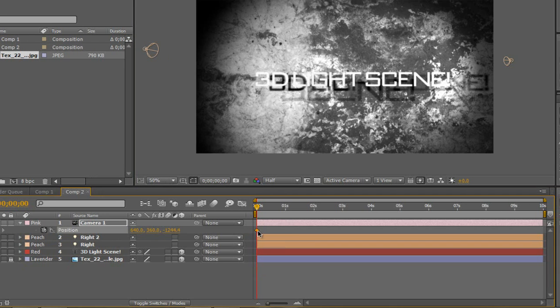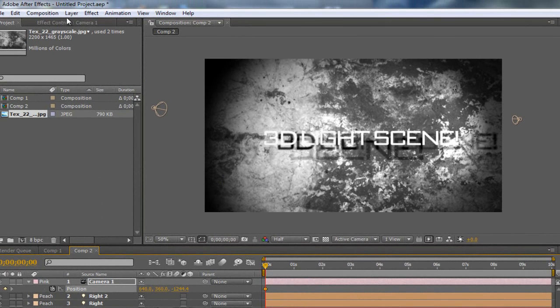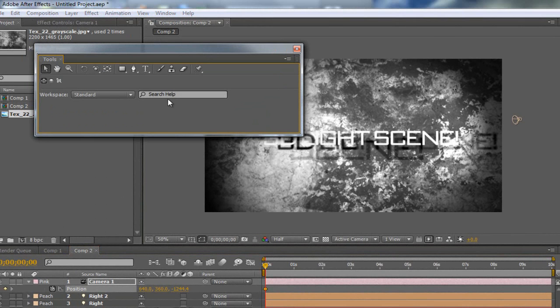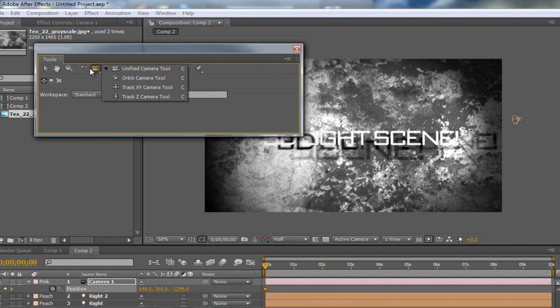And I'm going to come up here. You're going to come up here and you're going to go to this here, it might look like this little camera. It's going to be called Unified Camera Tool. And I'm going to go down to my Orbit Tool.